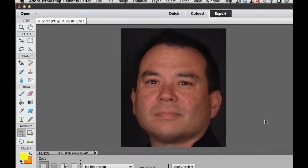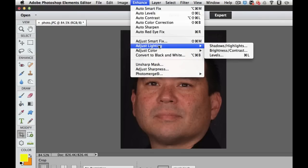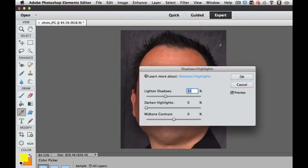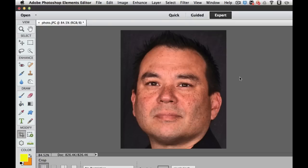Now I want to enhance this photo to give it a little bit of contrast. Go under Enhance, select Adjust Lighting, then pick Shadows and Highlights. Depending upon your background, I am going to lighten it just a little bit — not 33%, I'll put it about 20%. You'll need to adjust these to your liking. I'm also going to bump up the mid-tone contrast a little so the picture is more contrasty. Then select OK.